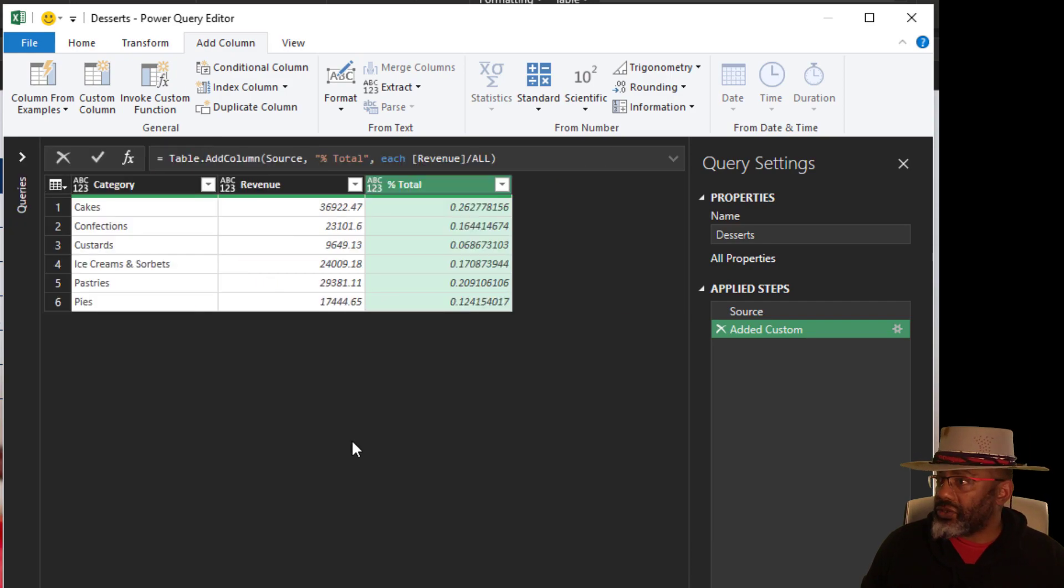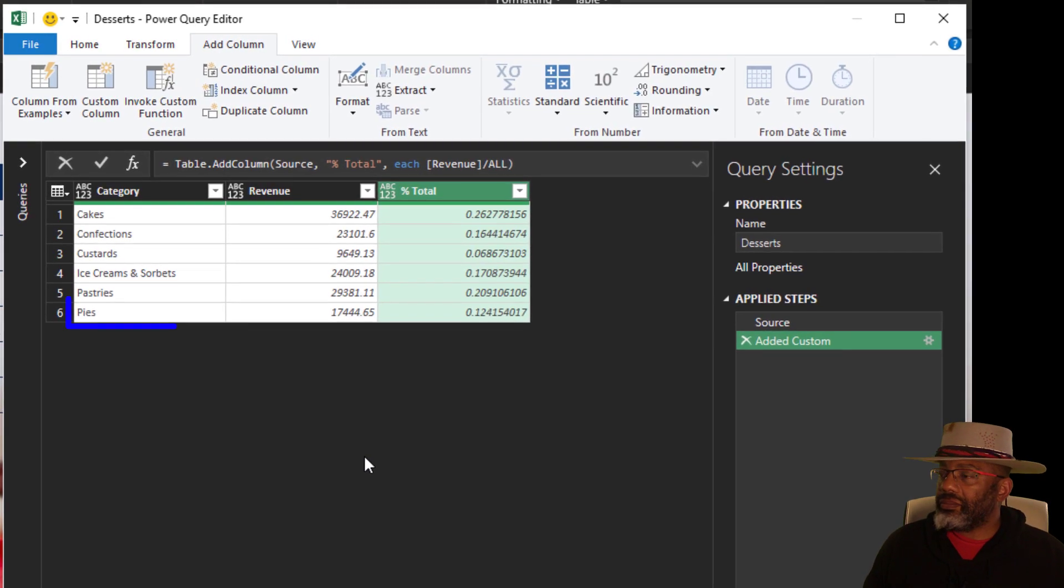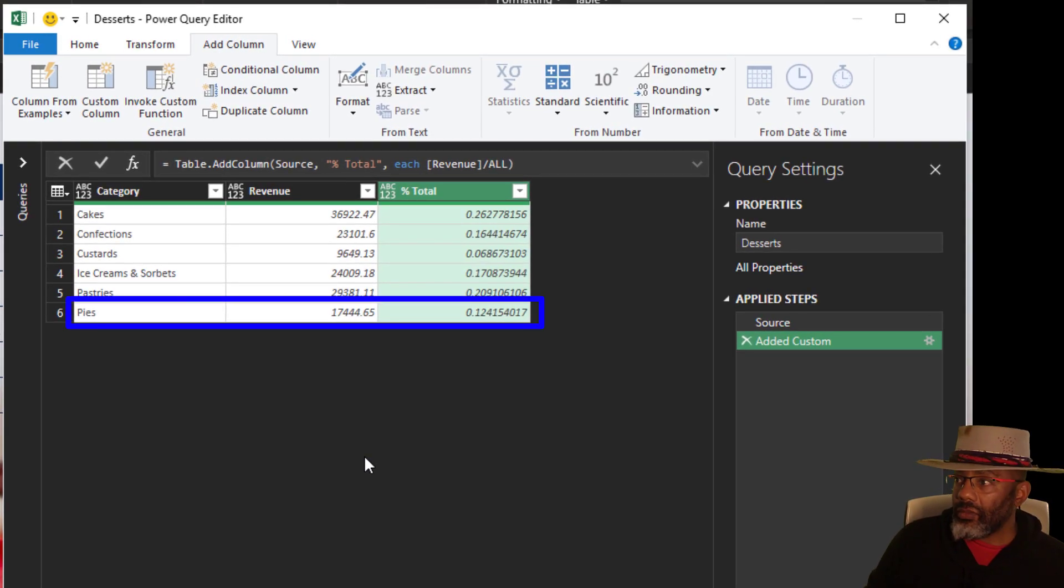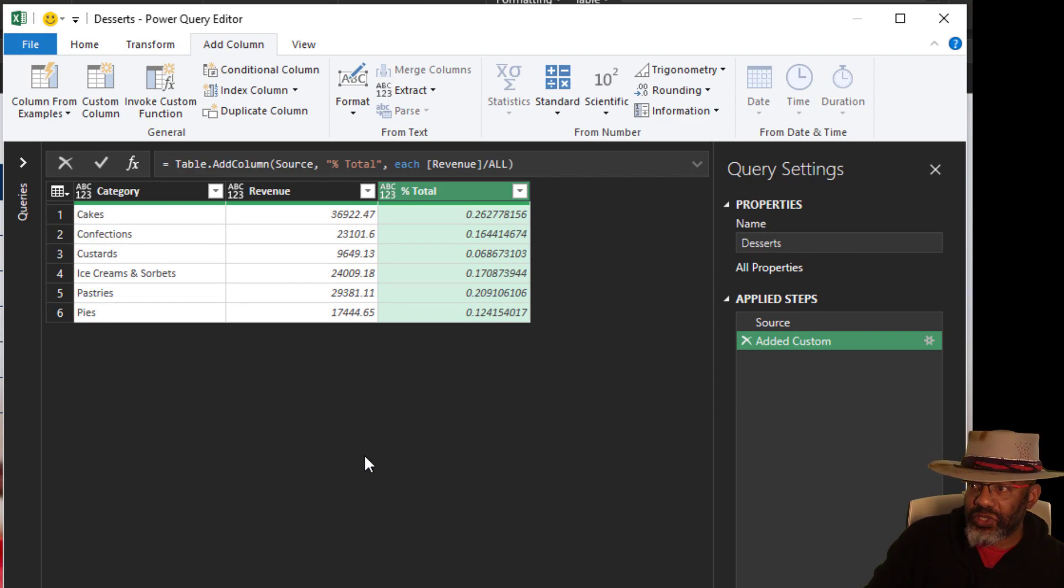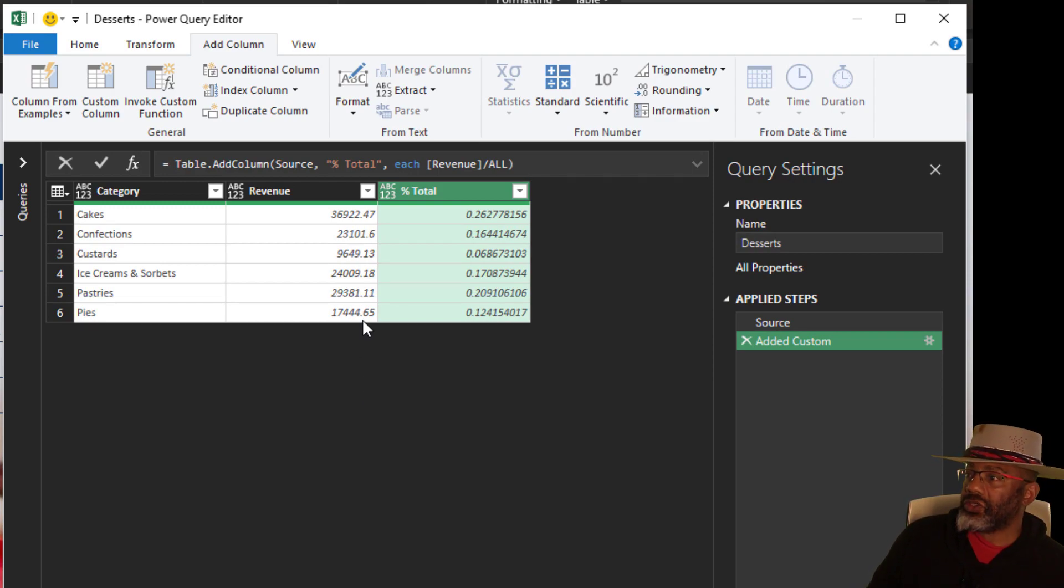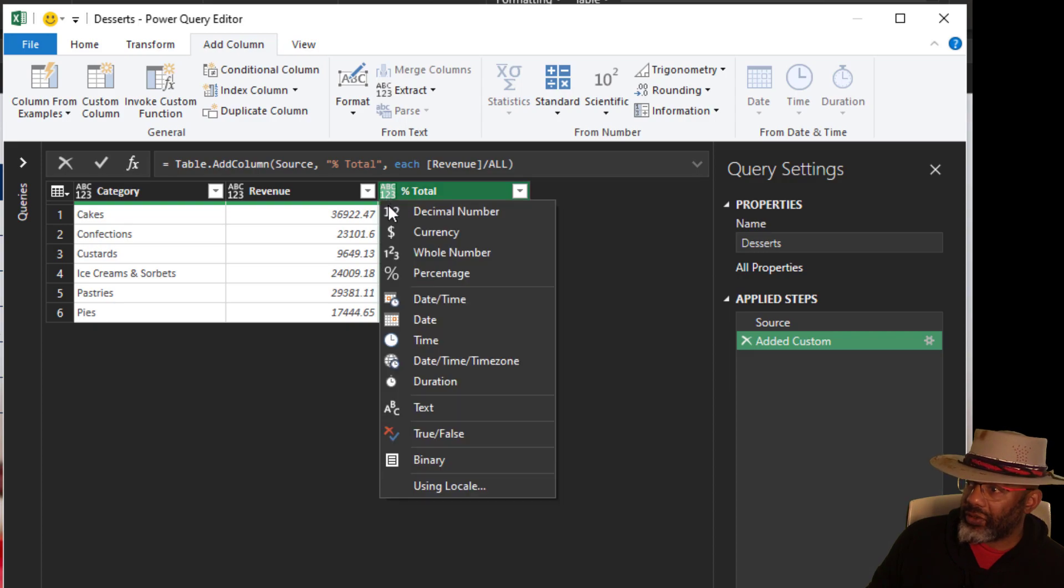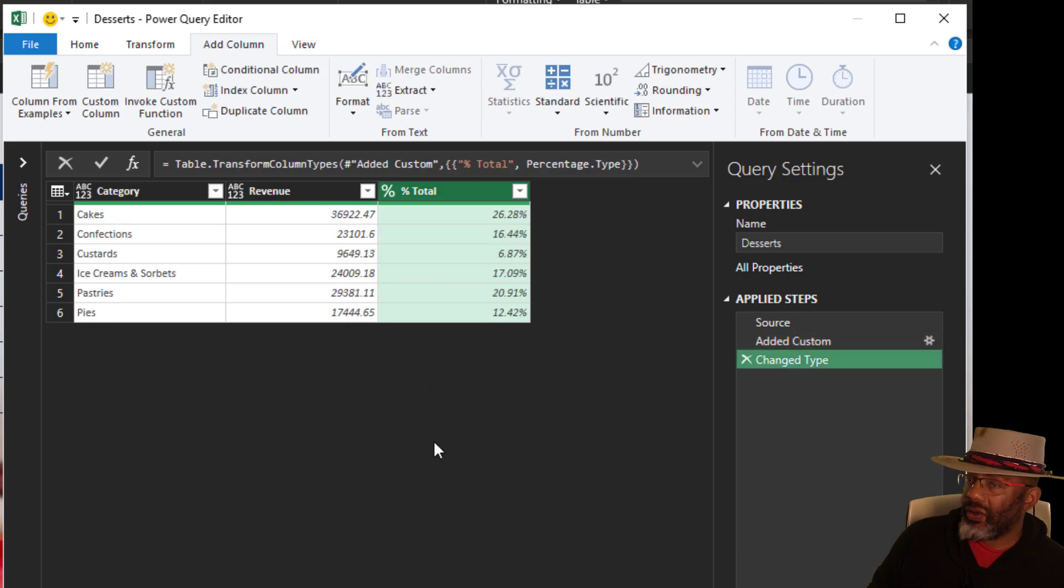Close this panel so we can see. Pies have brought in 12.4% of the total. Change this to percent, and then close and load.